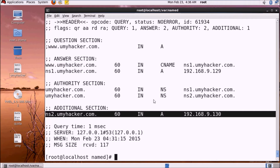Hello guys, welcome back in tutorial number 17 of the RFJL printing series. Today we are going to discuss the secondary DNS server. We have discussed caching-only name servers and caching-only DNS servers in the last lecture, and in the last lecture we discussed the primary DNS server configuration setup and basics. Today we will discuss secondary DNS.